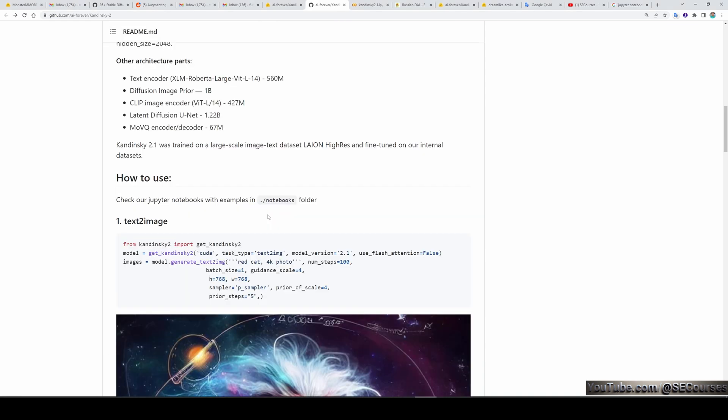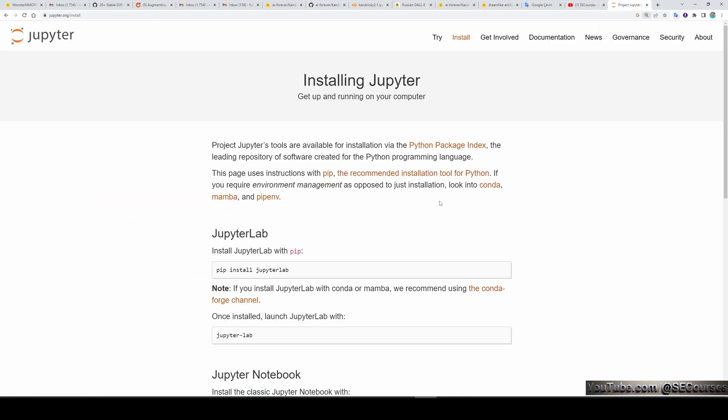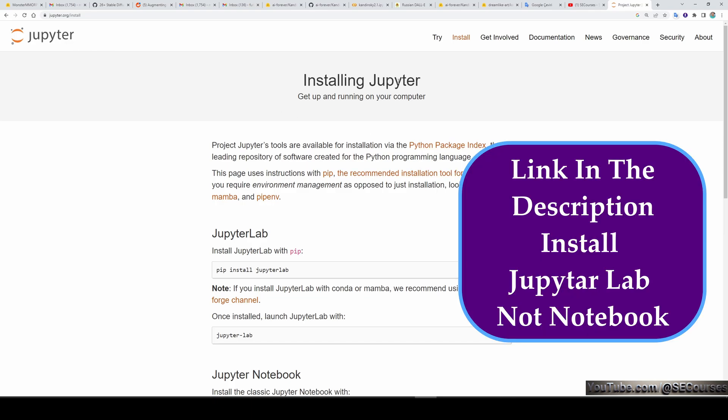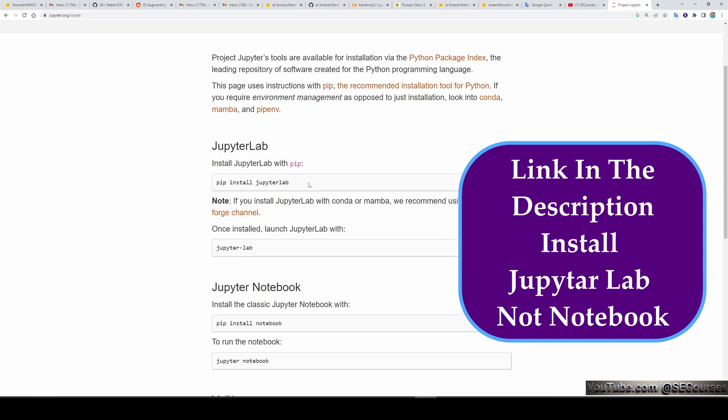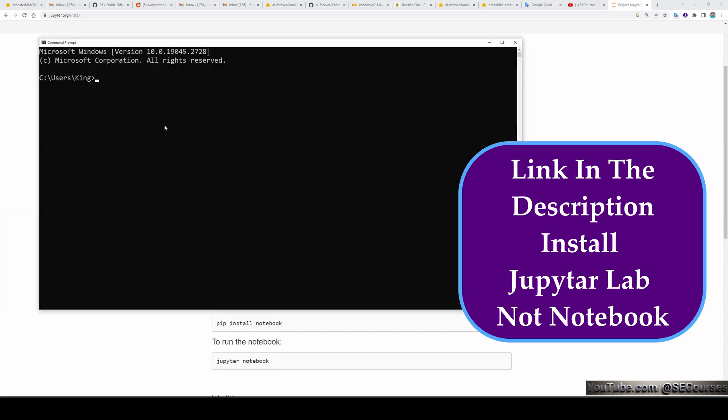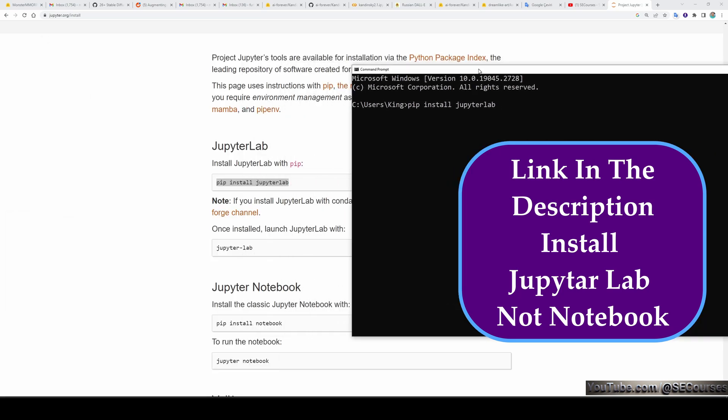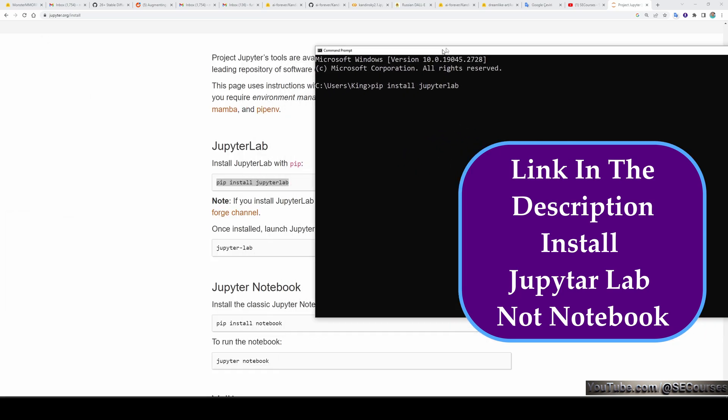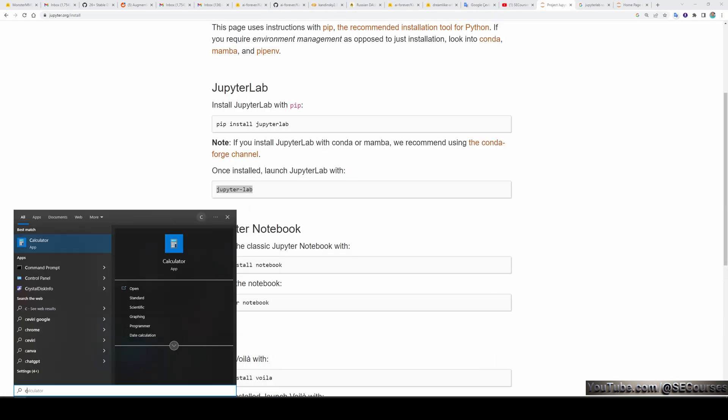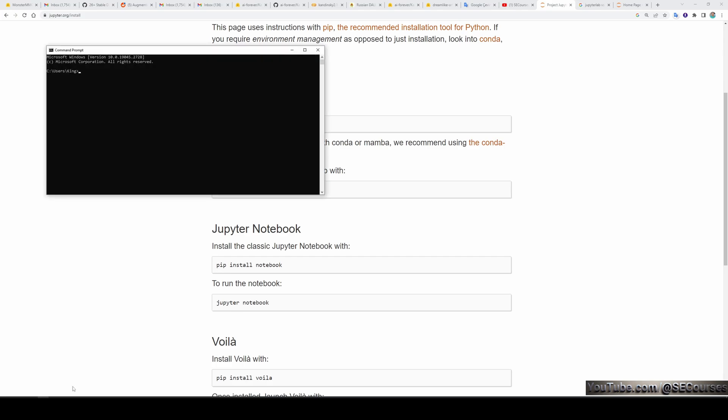For using Kandinsky in our computer, we are going to utilize Jupyter notebooks. To install Jupyter notebook, we will use Jupyter from JupyterLab. It is so easy to install. Just open CMD, type this command, and it will be installed.